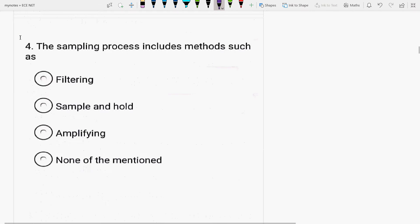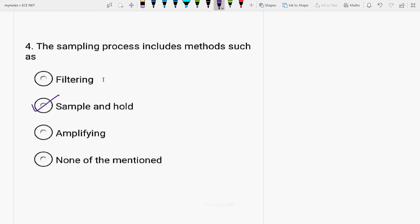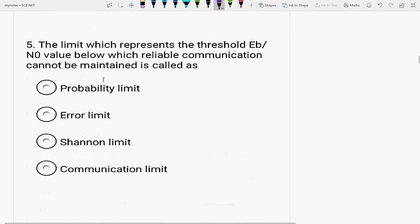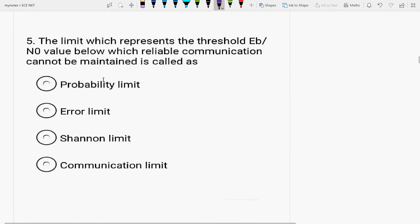The sampling process includes methods such as filtering, sample and hold or amplifying. Answer will be sample and hold circuit is one of the methods that the sampling process includes. Next is, the limit which represents the threshold Eb by N0. That is, bit energy to noise spectral density constant.